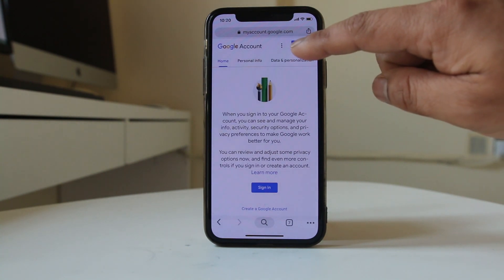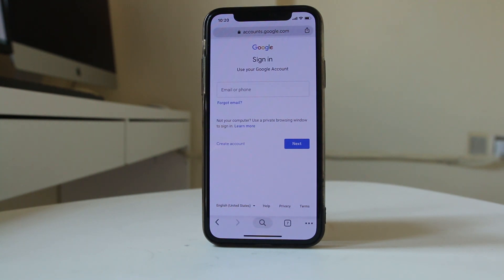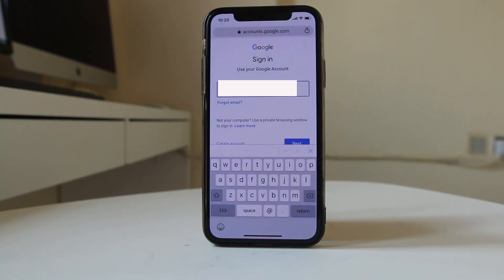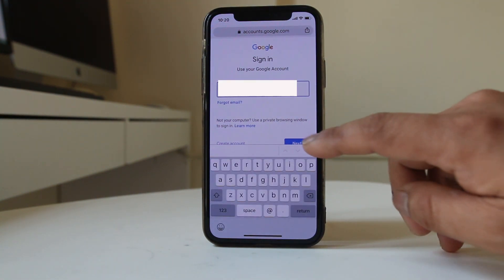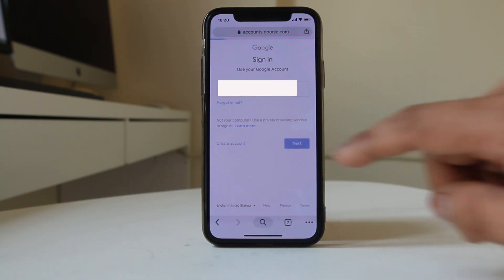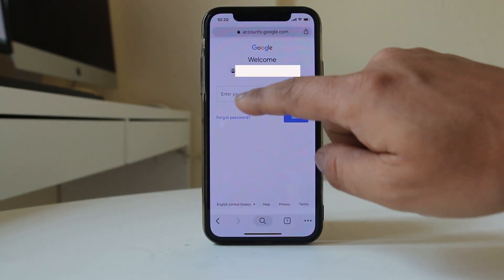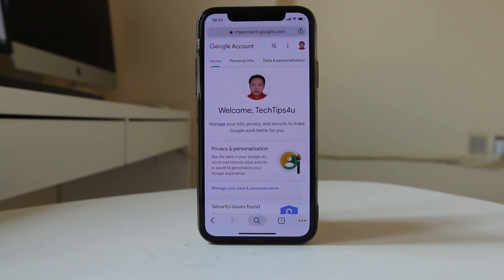Tap on sign in. Now enter the Gmail account whose phone number you want to change, then tap Next. Now you need to enter the password for your Gmail account. Once you log into your Google account,